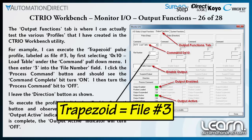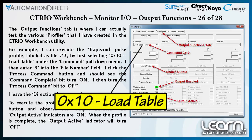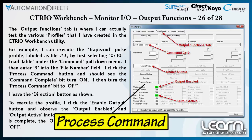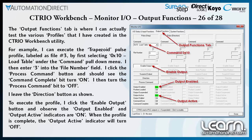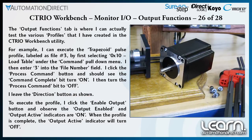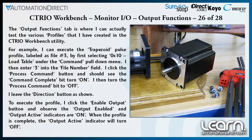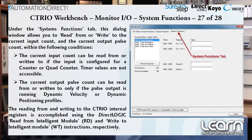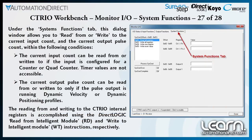For example, I can execute the trapezoid pulse profile — file number 3 — by first selecting 0x10-load table under the command pulldown menu. I next enter 3 into the file number field. I click on the process command button, which turns on the command complete bit, and then turn it off. The direction button is left as shown. I execute the move profile by clicking on the enable output button. The output enable and output active indicators are now shown as on. When the trapezoid profile is complete, the output active indicator will turn off. Under the system functions tab, you can read from or write to the current input count and the current output pulse count. Note that the current input count can be read or written only if the input is configured for counter or quad counter operation; timer values are not accessible.